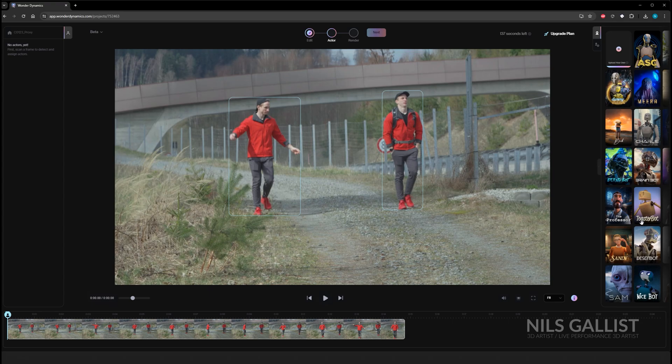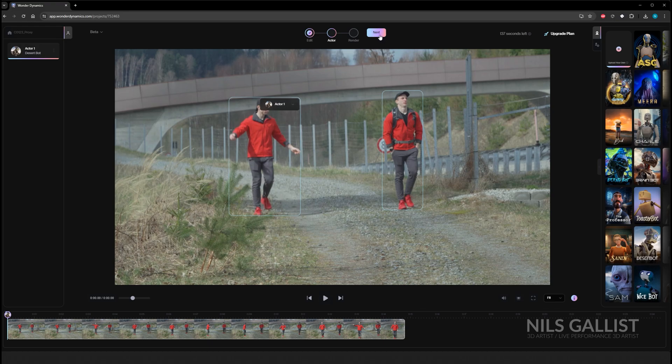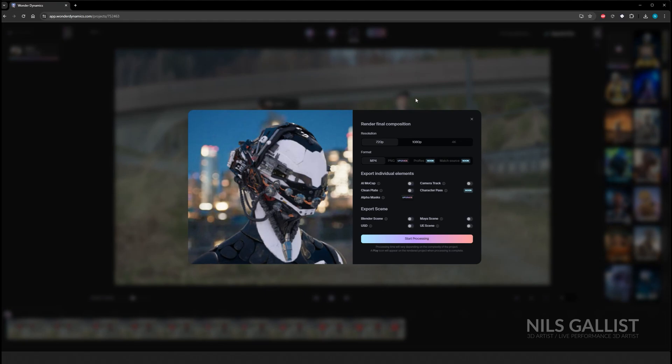So once you have selected the actor that you want to replace, you just assign this selection a robot or the other avatar that you chose and click on next.